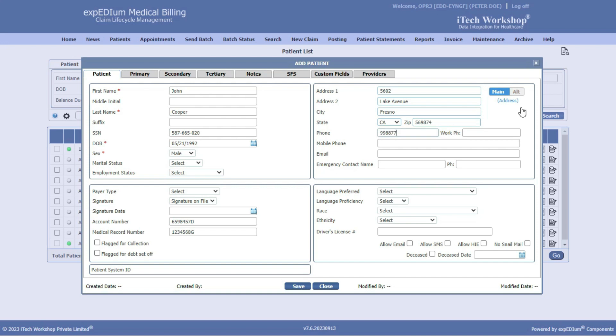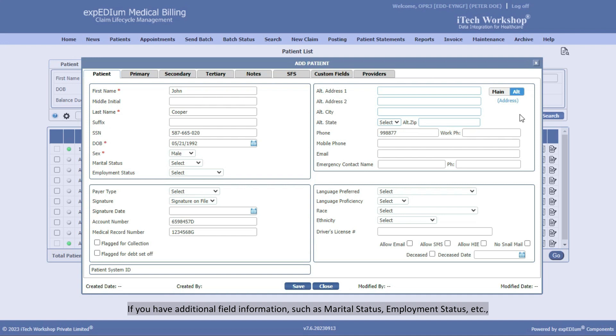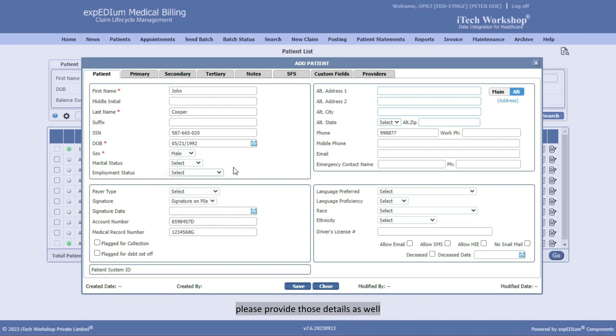Enter alternative address if available. If you have additional field information such as marital status, employment status, etc., please provide those details as well.